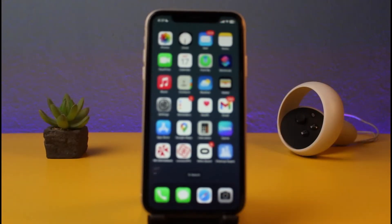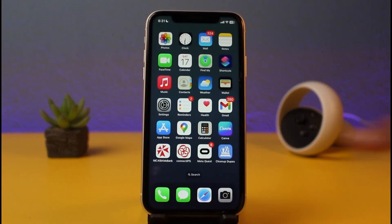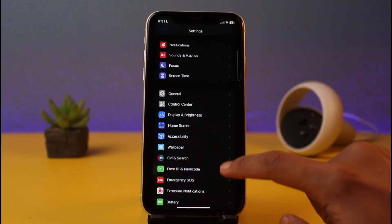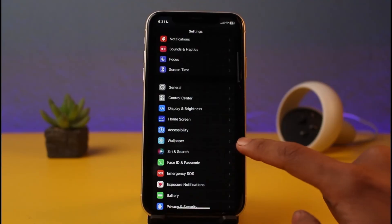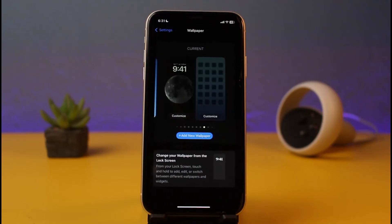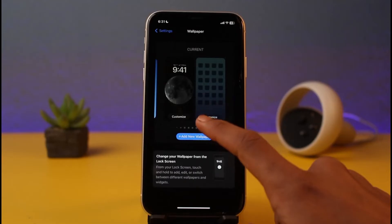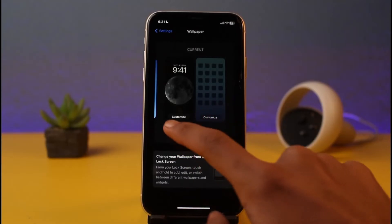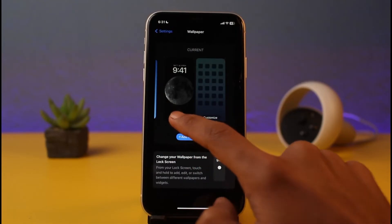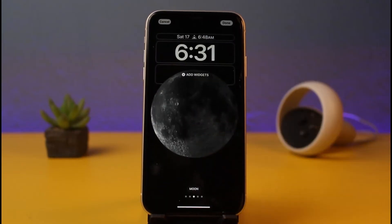First, unlock your iPhone. Once unlocked, go ahead and open up the Settings application. In Settings, you'll find the option that says Wallpaper — just tap on it. Once you tap on Wallpaper, you can see your current wallpaper. All you have to do is tap on the Customize button right underneath your current lock screen wallpaper.